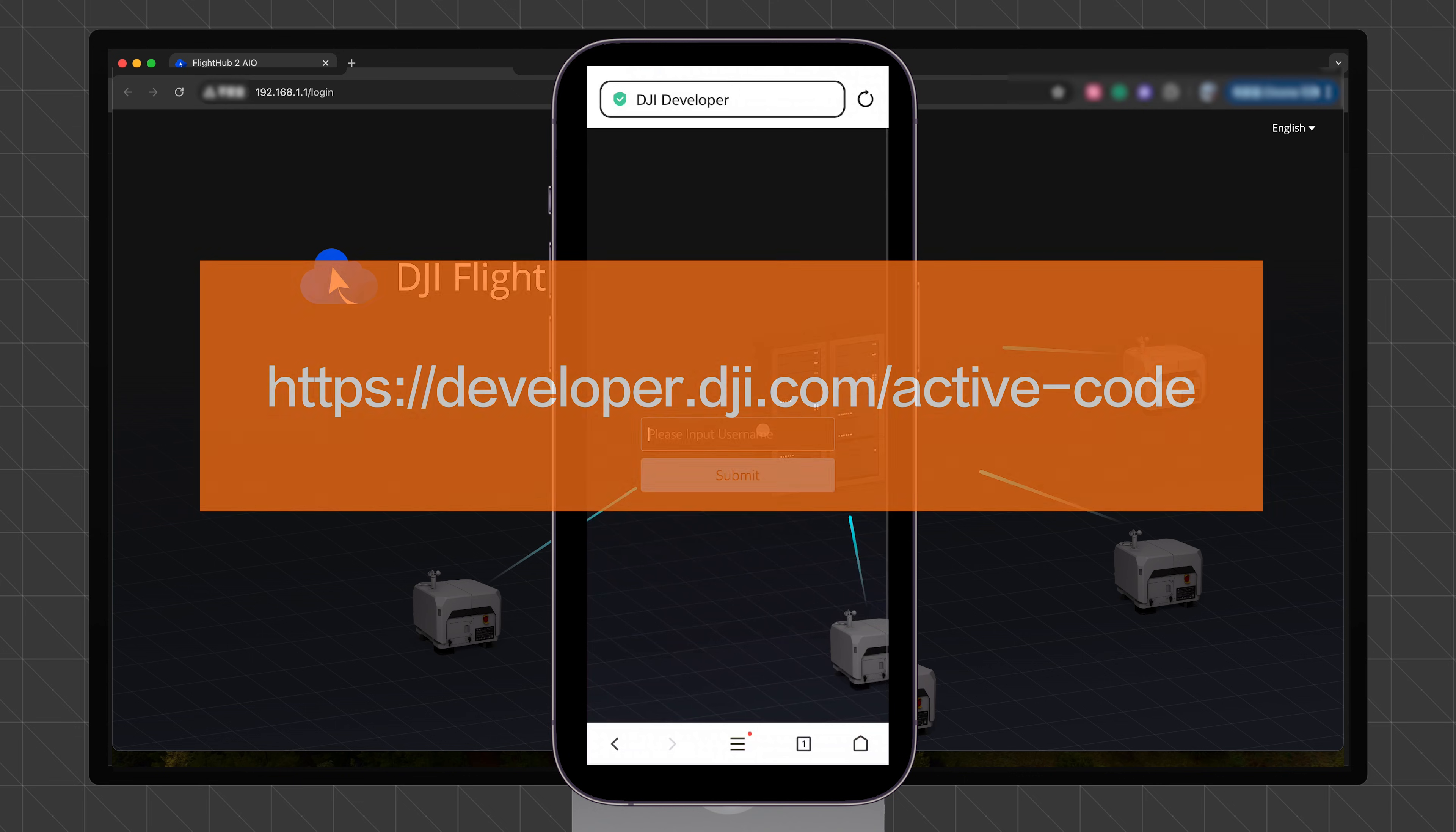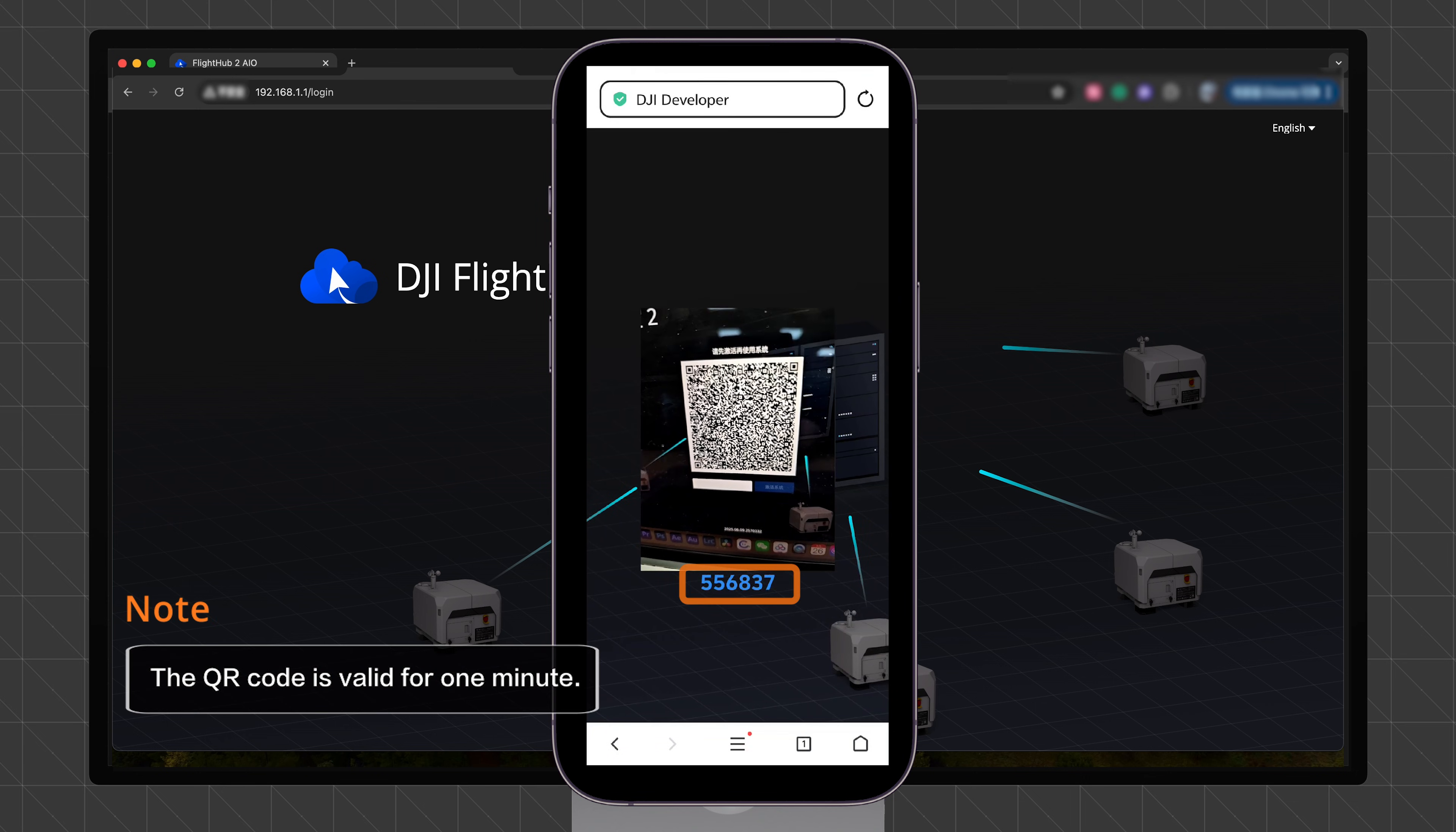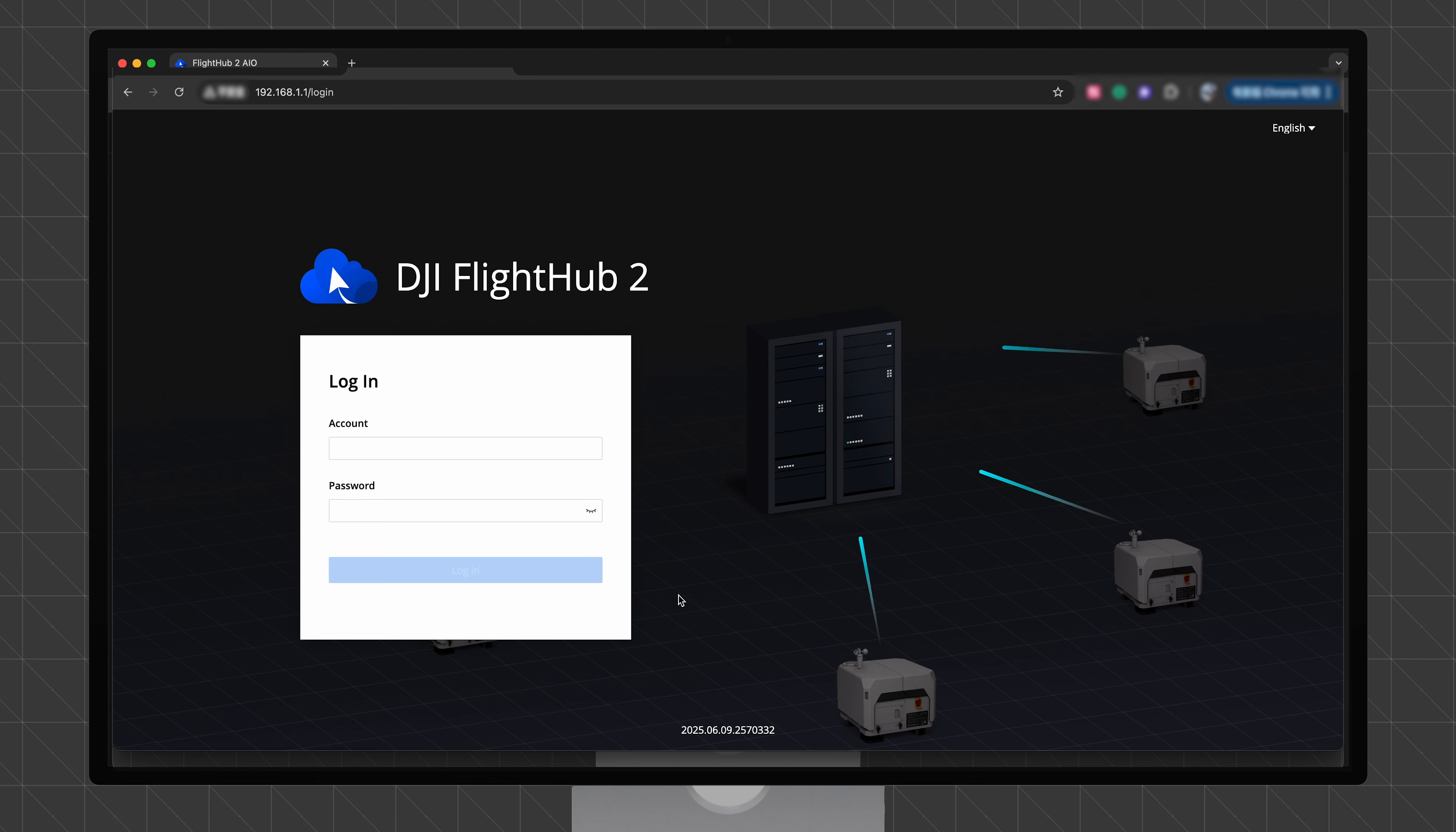active-code. Sign in with your DJI developer platform account. Follow the on-screen instructions. Scan the QR code to obtain a dynamic activation code. Enter the code on the screen of the DJI FlightHub 2 and click Activate System to open the FlightHub login page.